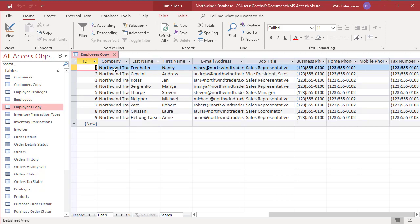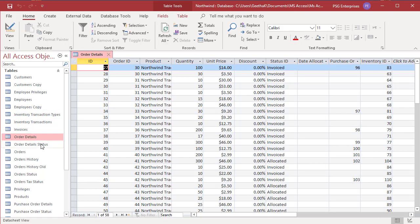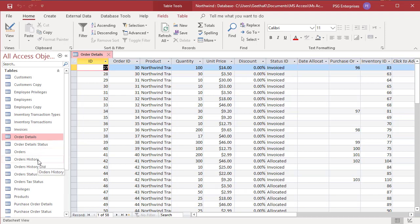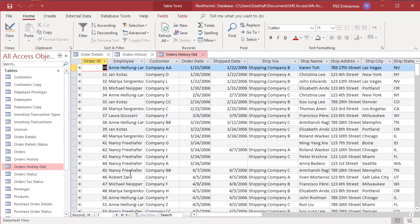Now let us see how to append data to an existing table. The destination table must contain the same fields as the table you are copying from. Orders history and orders history old have the same fields. Orders history has orders from 61 to 81, and orders history old has orders from 30 to 60.